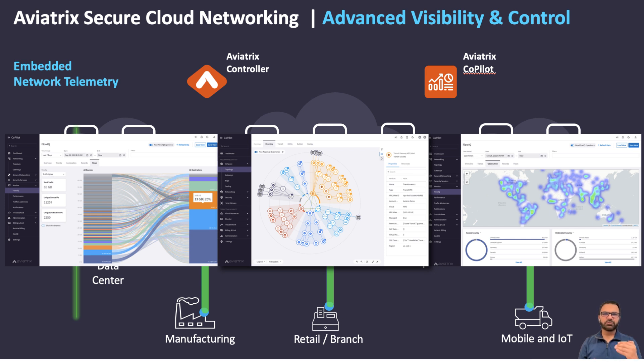It provides a unified, single pane of glass view of your secure cloud, multi-cloud, and hybrid network.